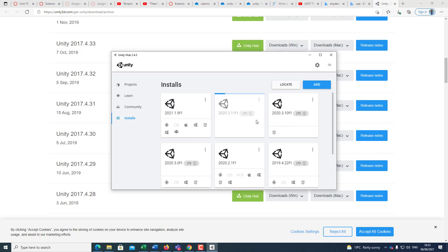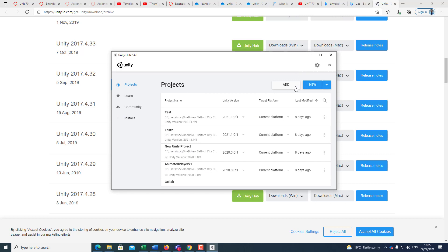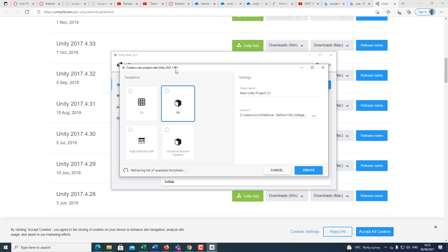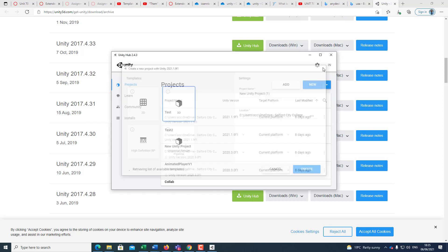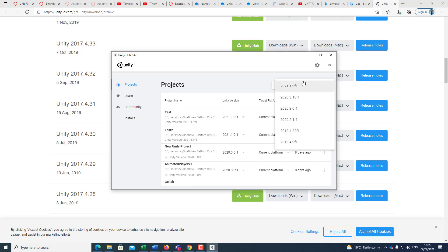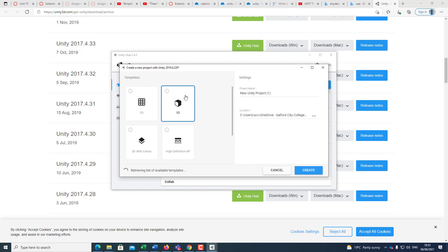Once you are happy with the installations that you have and you want to start a new project, go to Projects and then select New. By default, it's going to pick up the latest version that you have. If you want to use a different version, drop down the list — it's going to show you all the versions you have installed on your local machine. You pick up the version that you're happy with and then go through the process of creating the project.